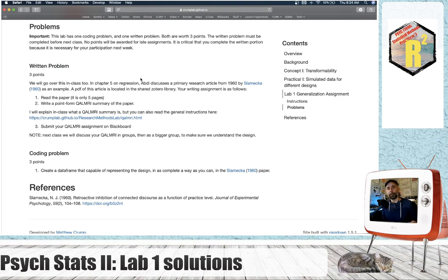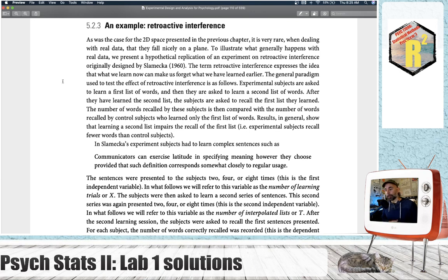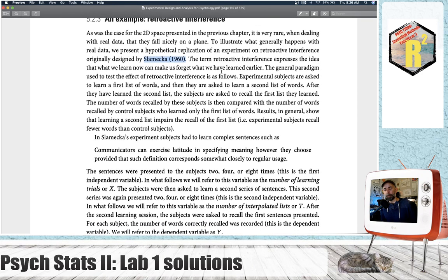Next week we're going to start talking about multiple orthogonal linear regression. If you go to chapter five in the Abdi textbook, there's an example from Slameka in 1960 — a paper about retroactive interference — and the research design and data from this paper, or simulated data, is used as an example to explain multiple orthogonal regression. If you read the textbook, you can get a nice description about this paper, what the research design is, what retroactive interference is. So do read the textbook because we'll be going over this example in depth.